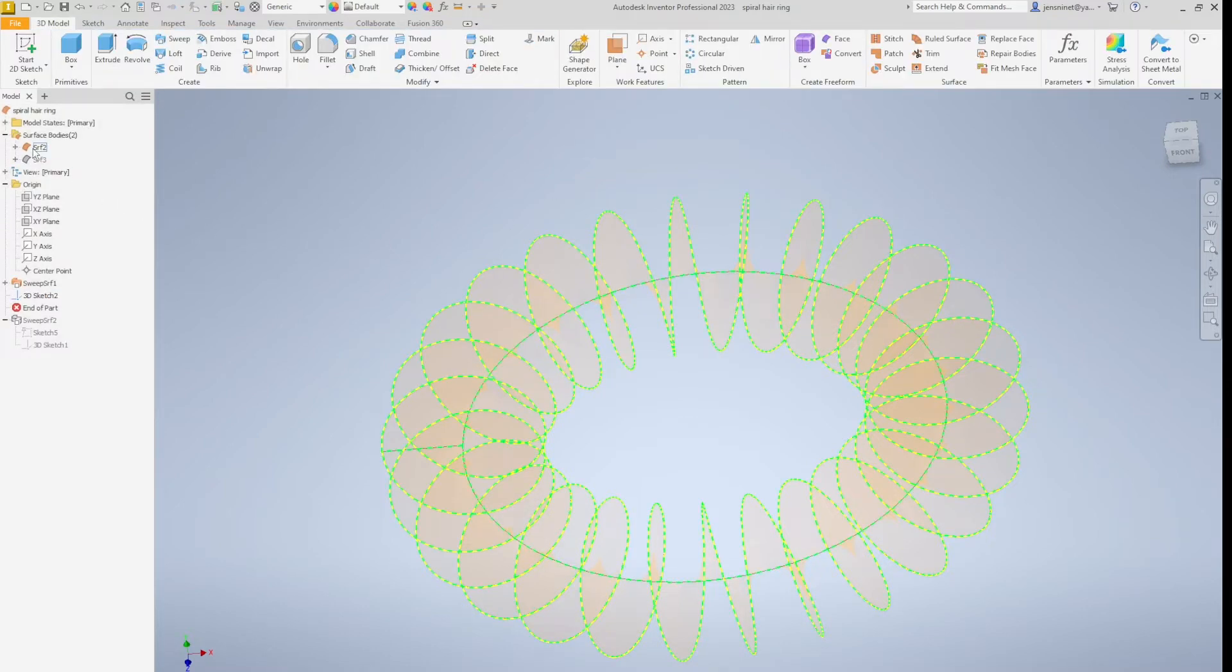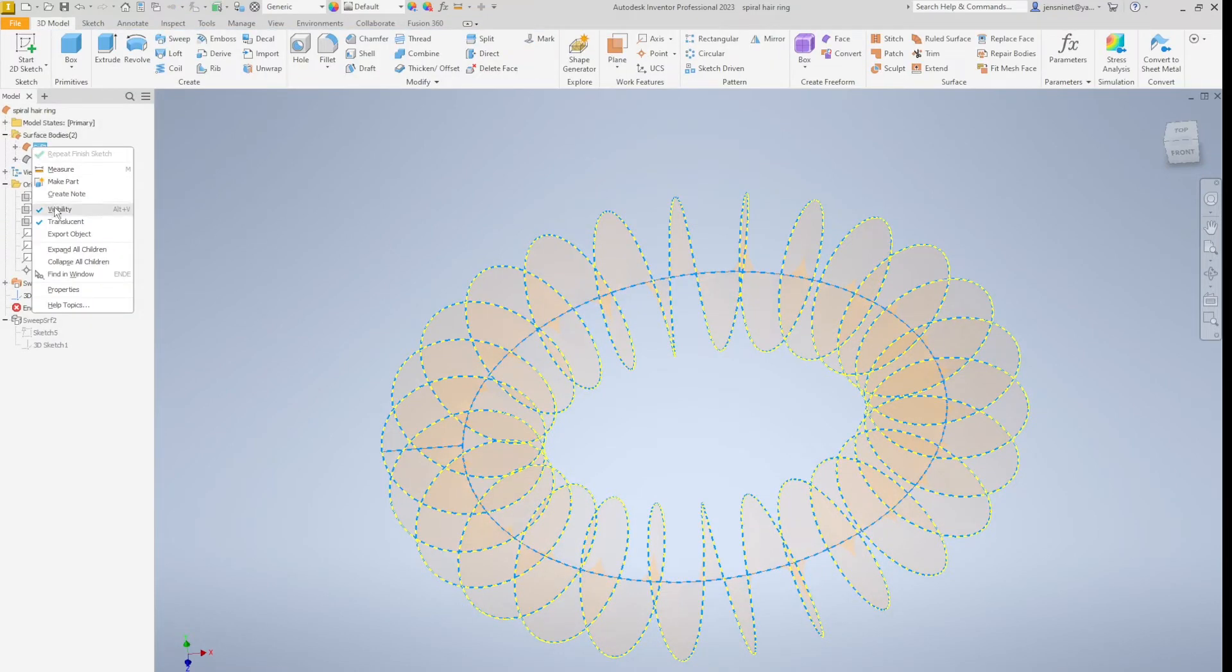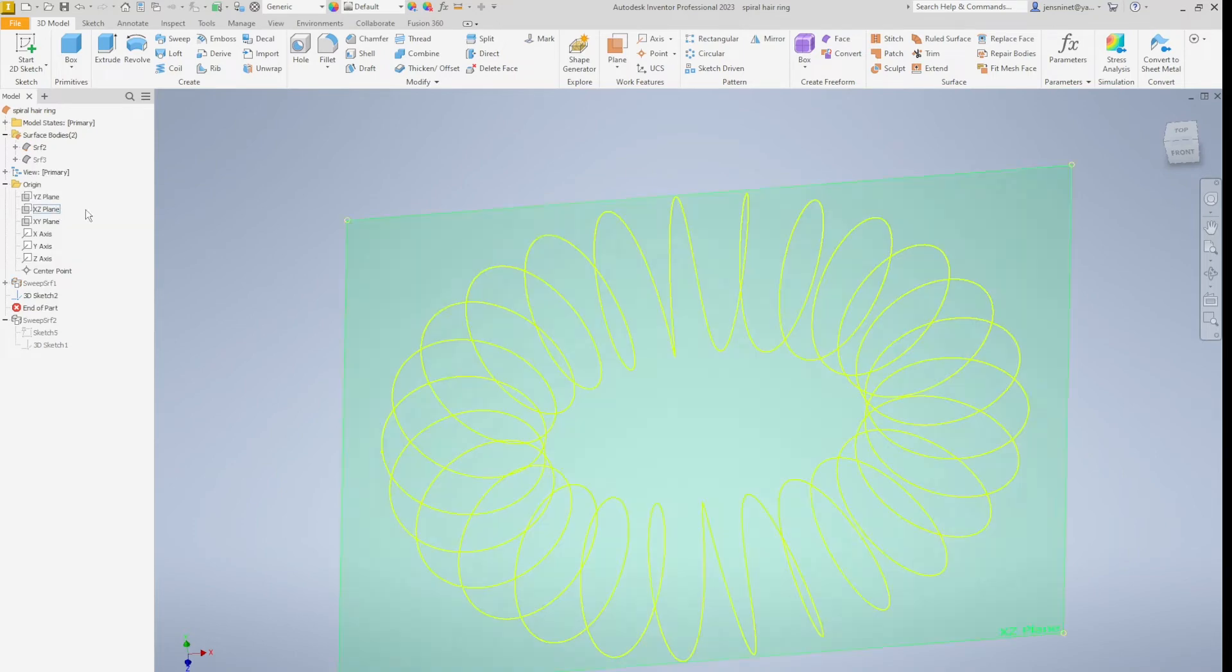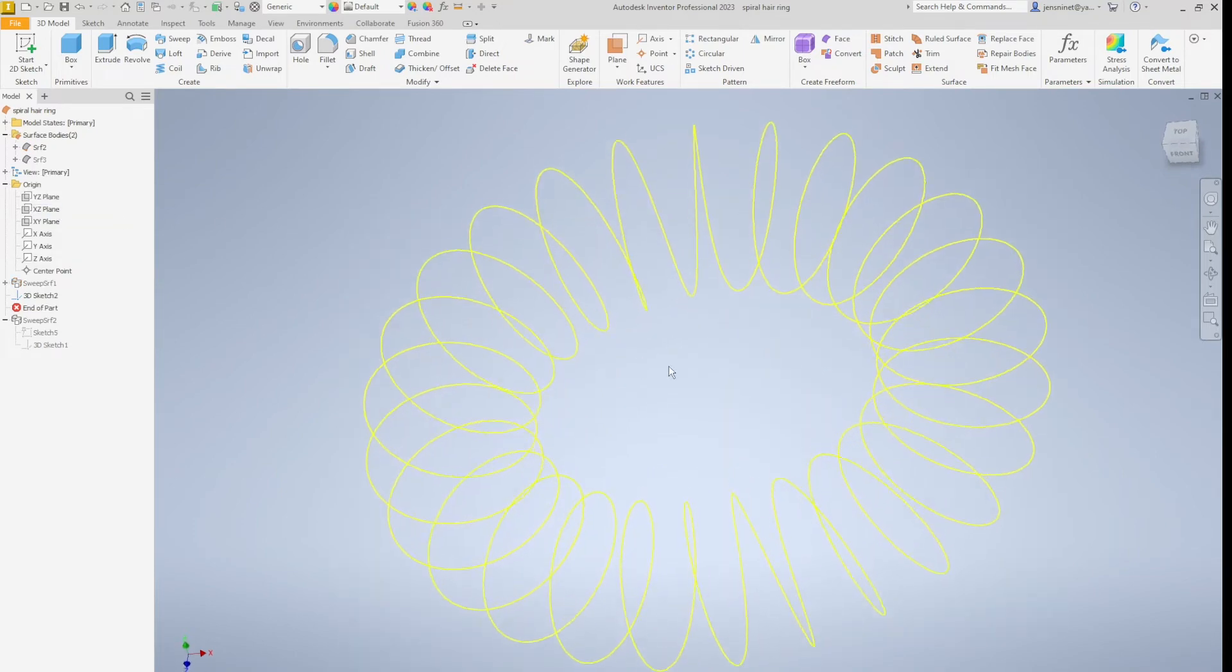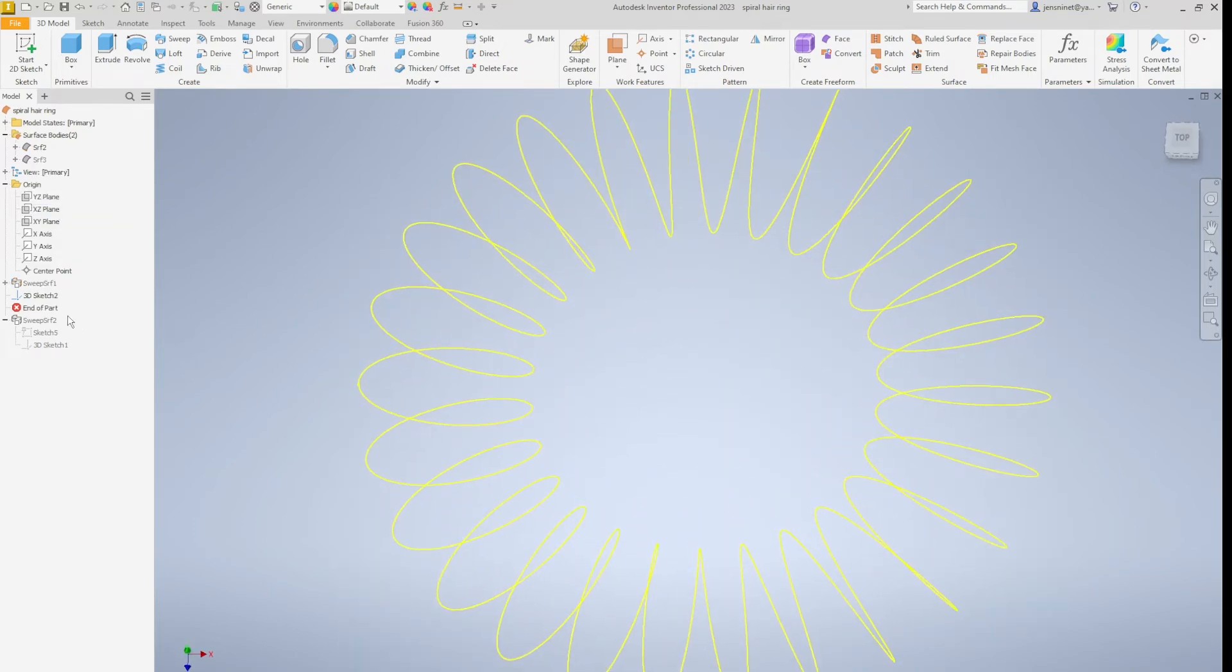All right. Let's switch off the visibility on that one. So we got that one here.